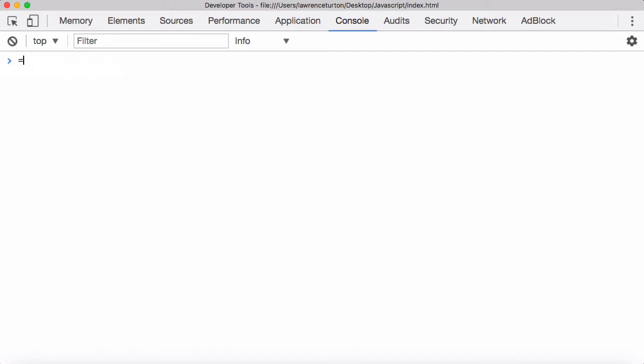Likewise, the double equals operator does polymorph — it will change the values where needs be. A good case is null equal to undefined. Technically, they're two different types of primitive values. However, null is equal to undefined because it recognized that null is kind of like undefined — they both mean the same type of thing. So it just polymorphed, and in this case, it's a good thing.